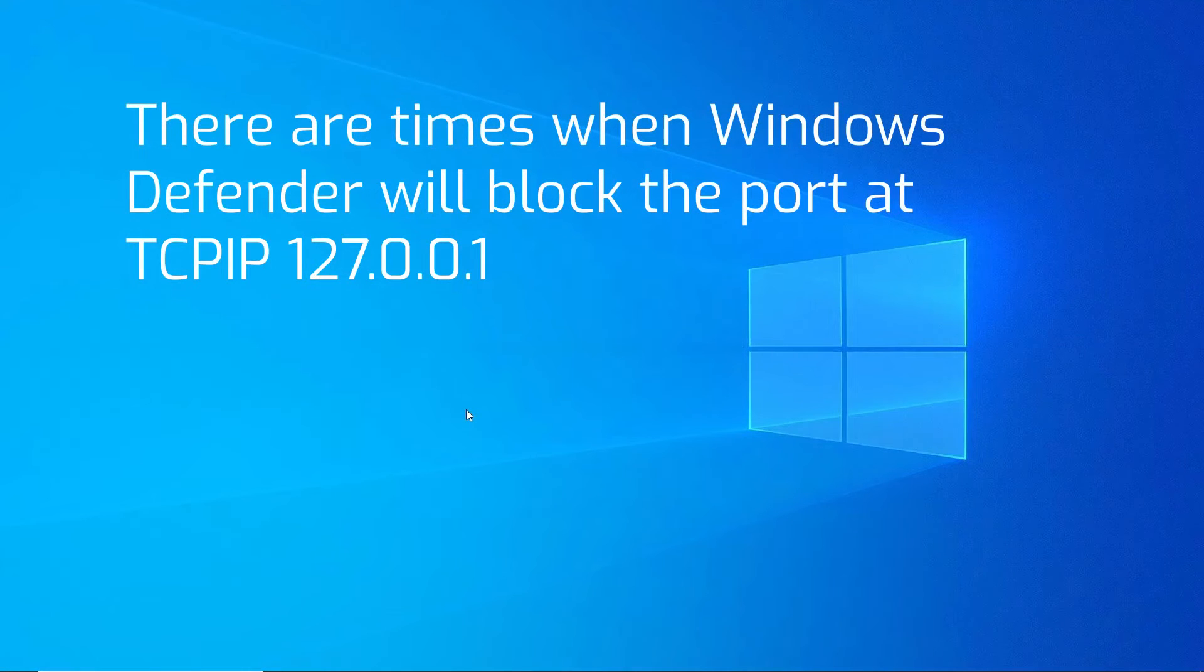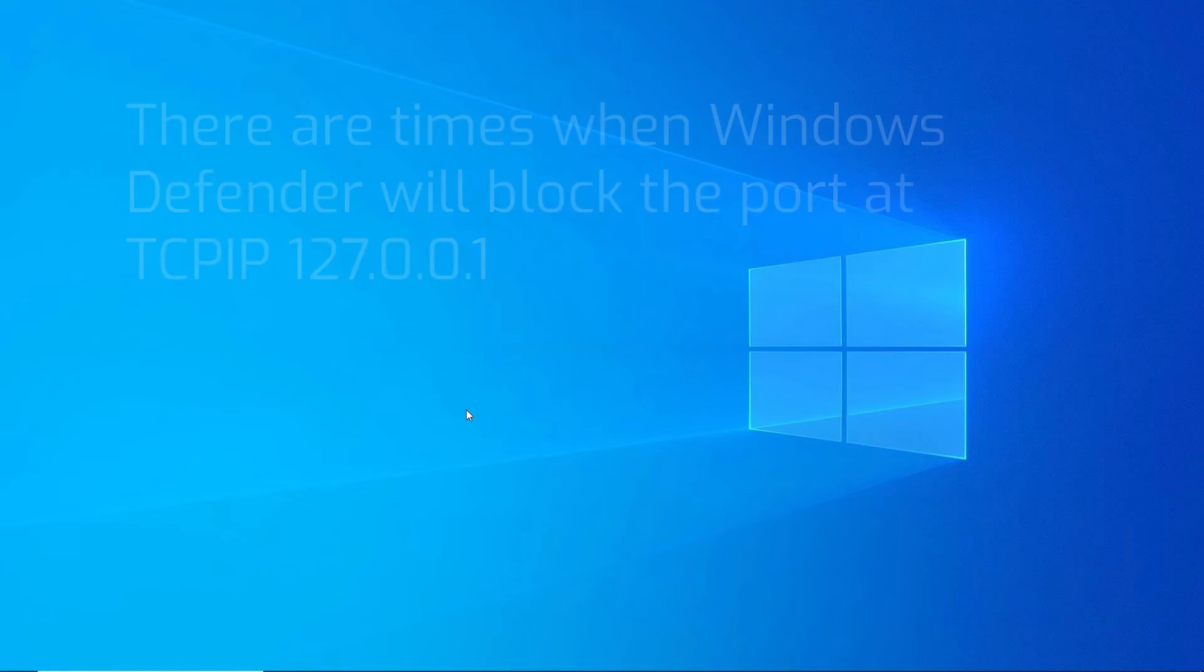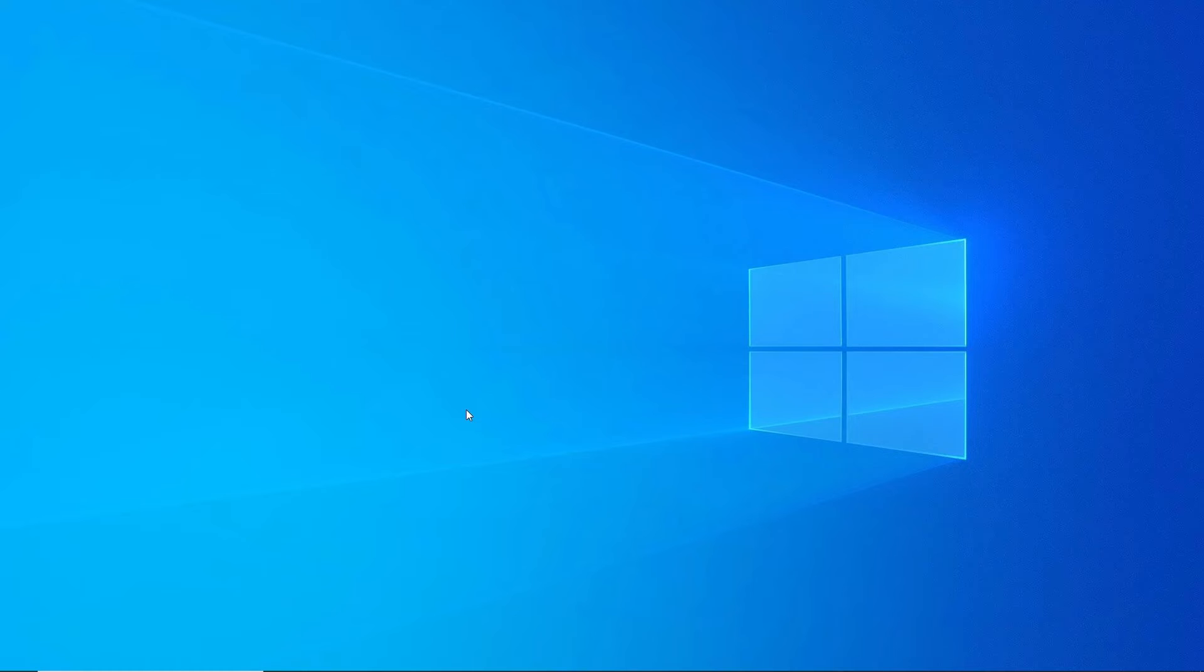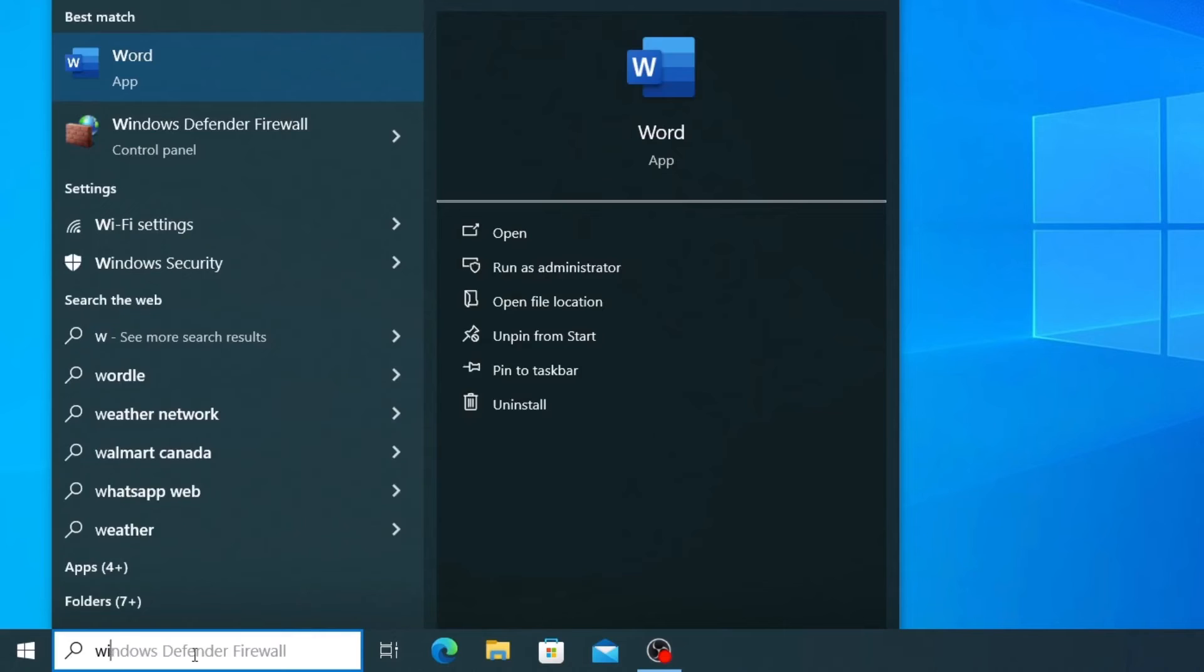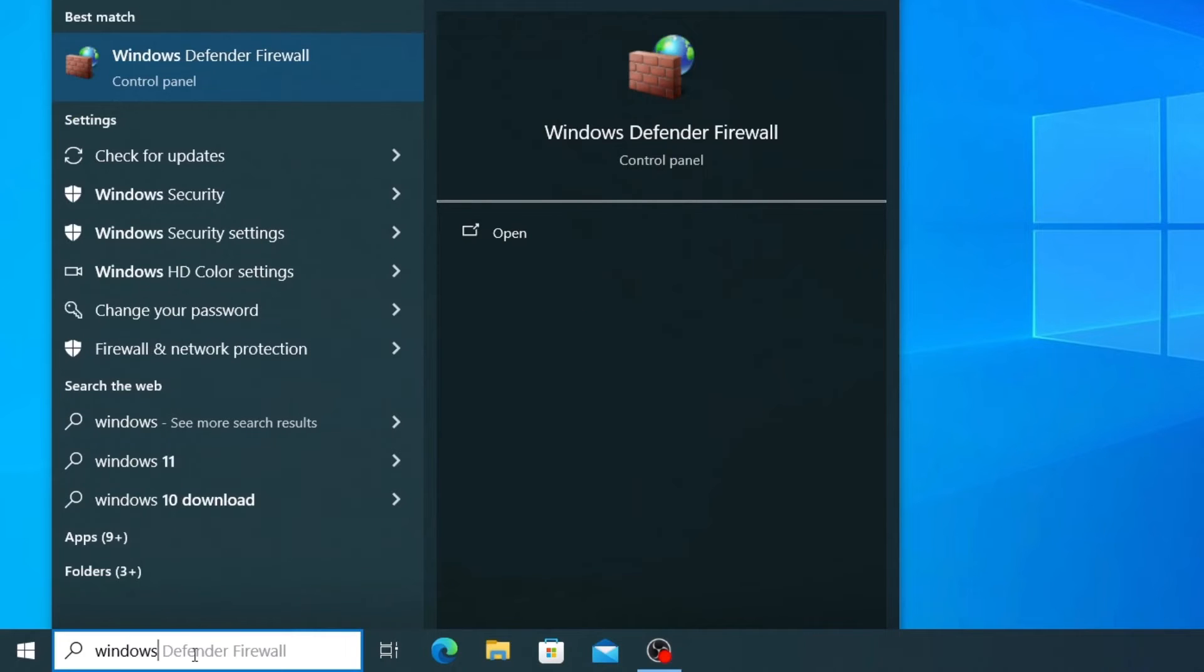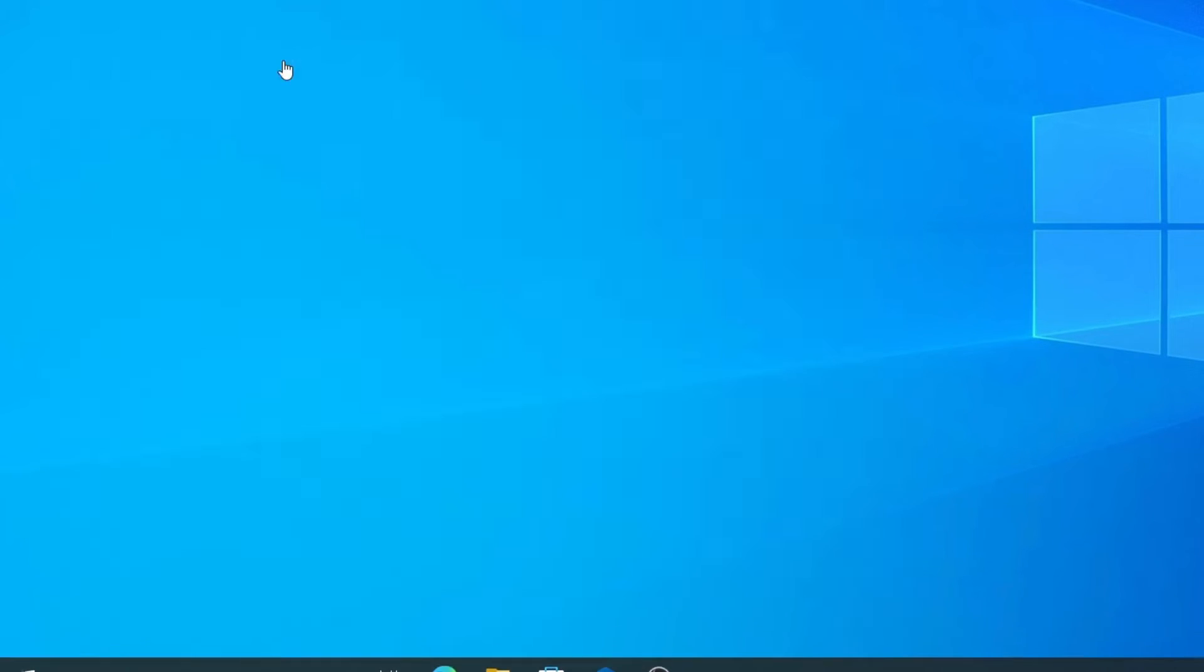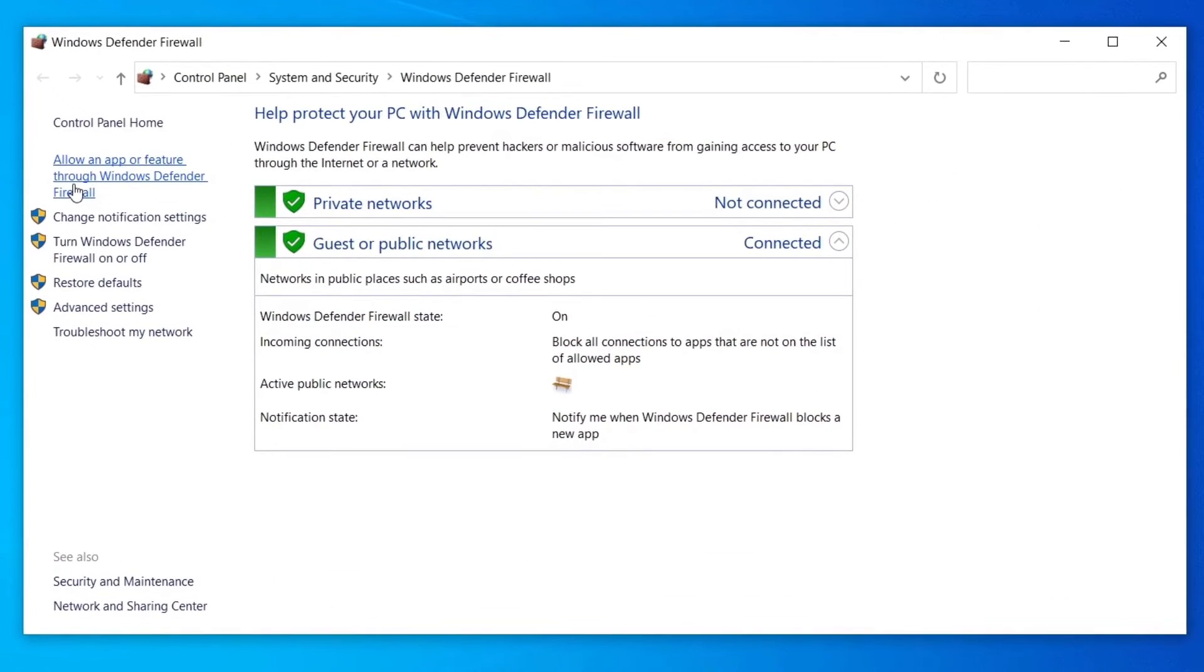Sometimes sending to TCP IP 127.0.0.1 will not work because Windows Defender is blocking the port. To solve this you have to do the following. Click on the Windows icon and type into the search dialog Windows Defender. When the Windows Defender dialog opens, click on the left Advanced Settings.